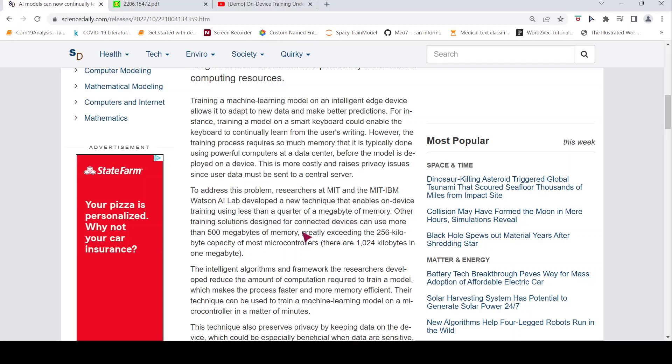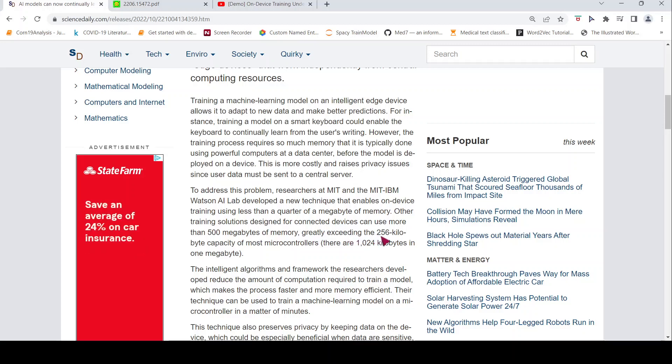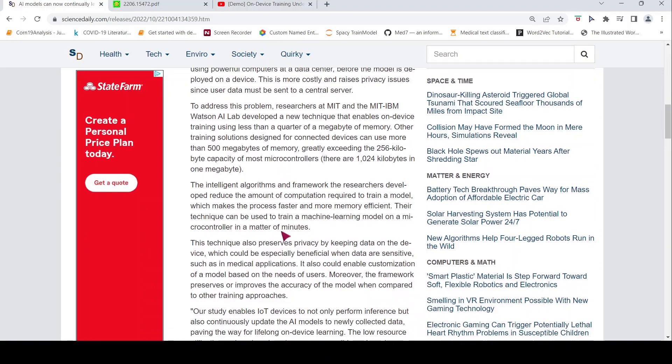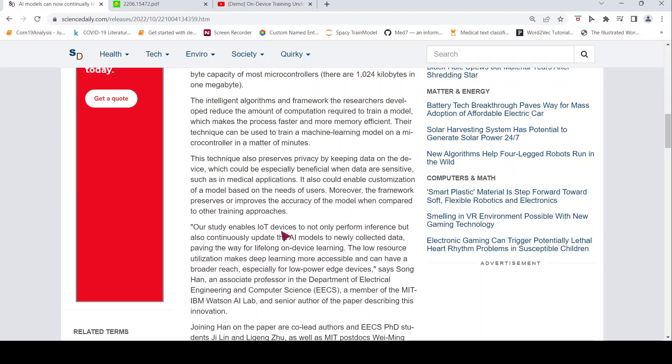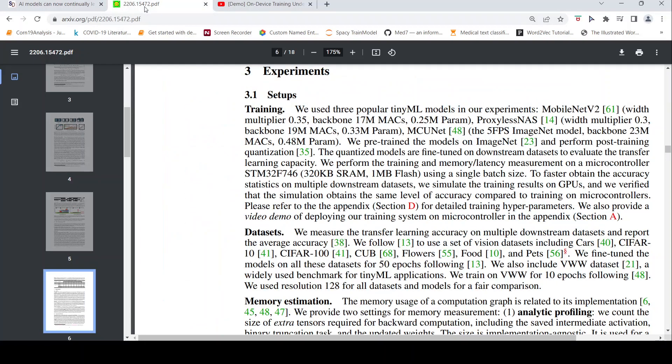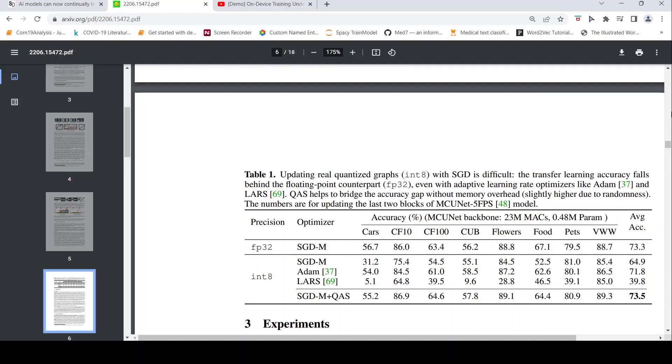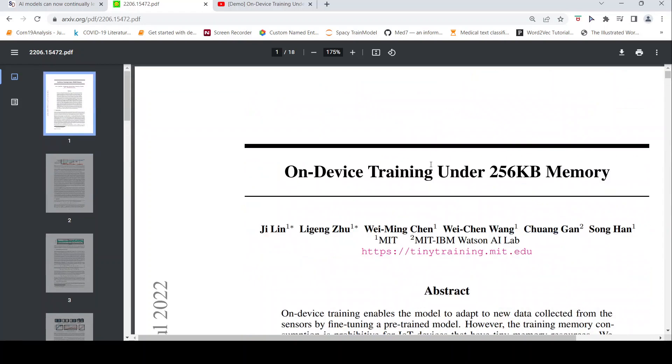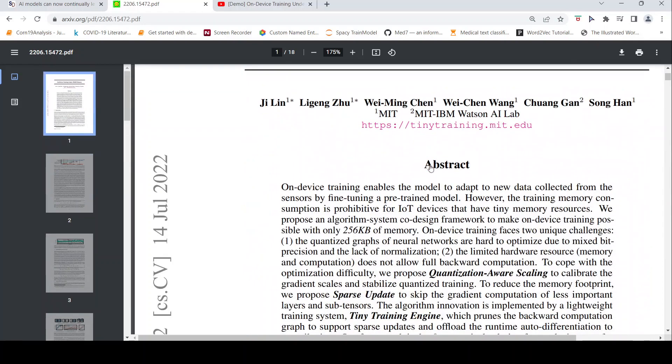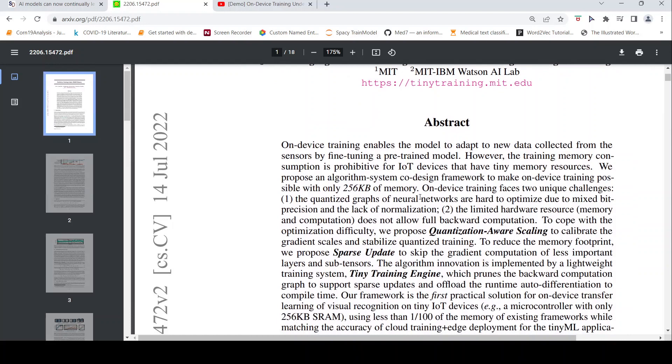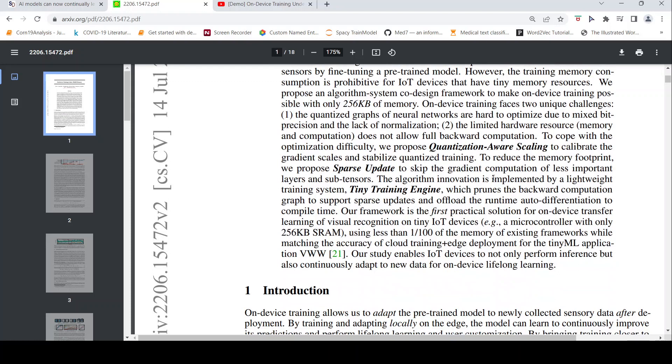This is where the researchers at MIT and MIT IBM Watson AI lab have developed a new technique which enables on-device training using less than a quarter of a megabyte of memory. Other solutions typically require 500 MB of memory, but this solution they are able to do it within 256 kilobytes capacity of most microcontrollers. So what they have developed is a technique. It has been disclosed in this paper as well, so let us go to this paper.